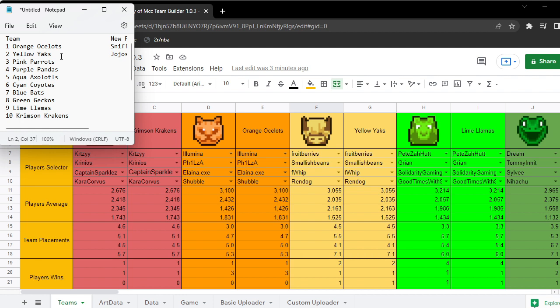If there's one thing I might change is Crimson Krakens. They might come higher than that, but I just don't see who they might outplace. I think they might outplace the Dream team.